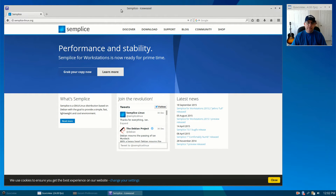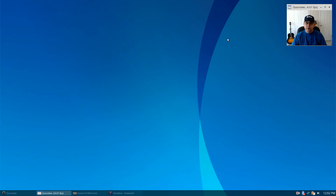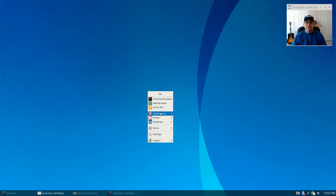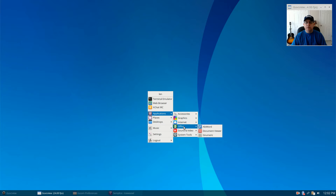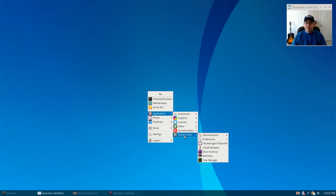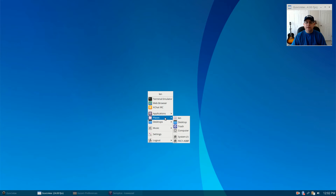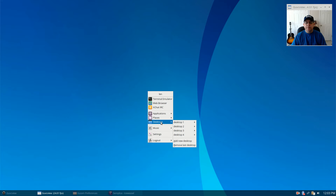The reason I like it is because it's simple — it's OpenBox, it installs quickly. To get a menu, you right-click the desktop and it brings up a terminal emulator, web browser, xchat, and shows your applications by category. Not a whole lot is installed out of the box, but I think that's a good thing because then you can build it just the way you want.